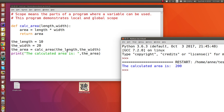Even though you can use the same name for your arguments as your parameters, it's probably a good idea to use different names for your arguments that are sent to your parameters, to avoid confusion and make clear which values are sent to which variables.